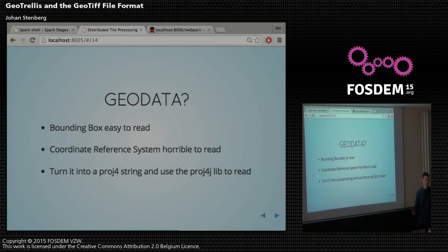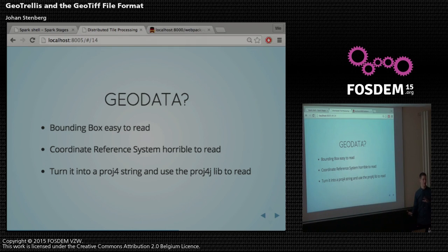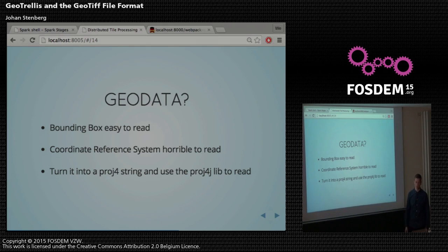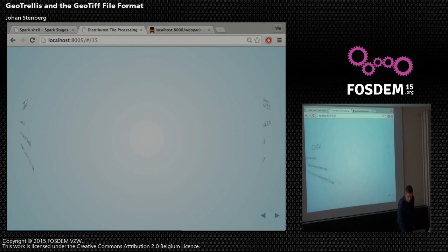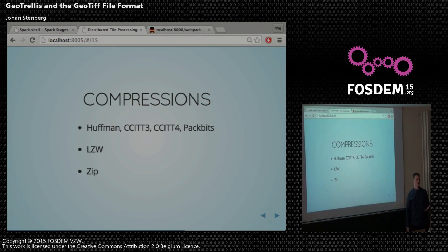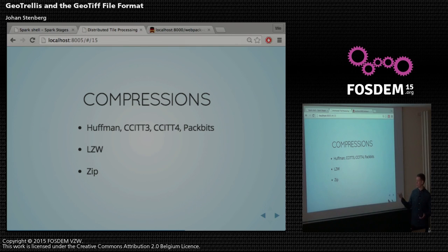Are these hard to read? In comparison to the TIFF file format, I like the extension. The bounding box is easy to read — it's just a matrix. But for the CRS, I'm not a geospatial person, so I didn't know there was anything other than lat-long before this summer. I checked the GDAL source code, turned the CRS into a proj4 string, and threw it to the proj4j library, which is a really great library, and then we get the actual CRS. There are also quite a lot of compressions in the TIFF file format. We now support Huffman, CCITT3 and 4, packbits (which are only bytes), and LZW and ZIP compressions.